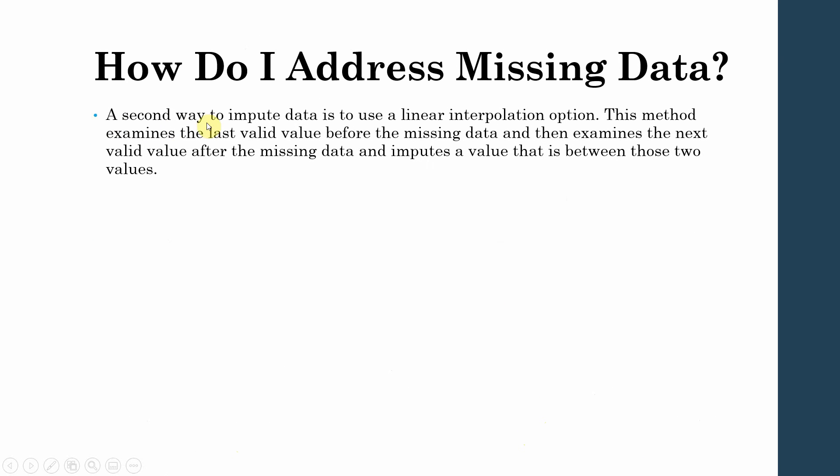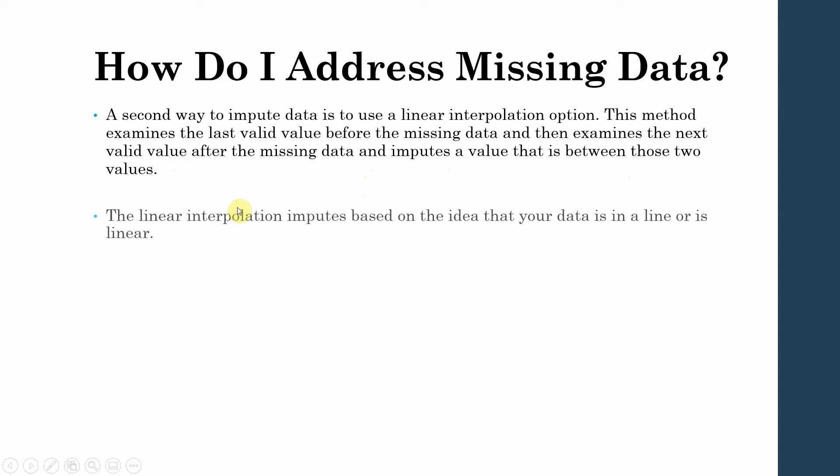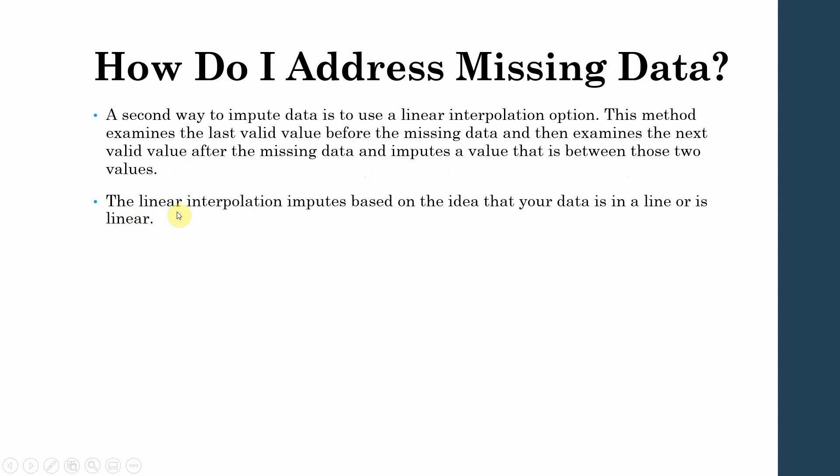A second way to impute data is to use a linear interpolation option. Now this method examines the last valid value before the missing data and then examines the next value after the missing data and imputes a value that is between those two values. The linear interpolation imputes based on the idea that your data is in line or is linear.